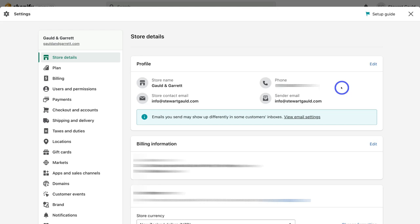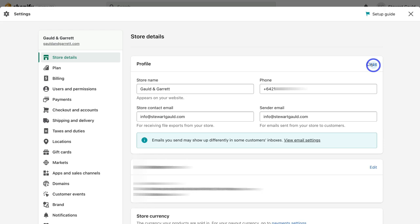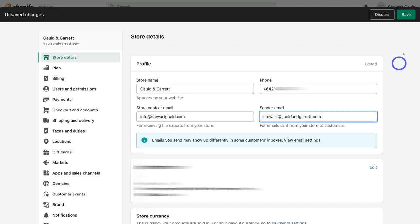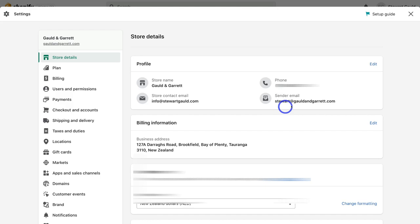Back in Settings and Store Details, navigate up to Profile and click Edit. Navigate down to Sender Email and add the email forwarding address you added earlier — or your professional branded email if you connected an email host — then click Save. When you add a professional email here, it will appear as the sender when someone signs up via a subscription form or contact form. This branded email will also be automatically added to any email marketing apps you use.